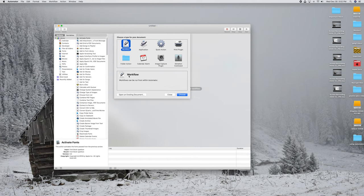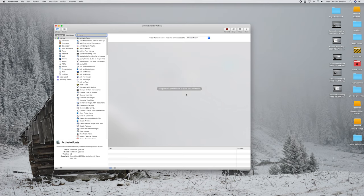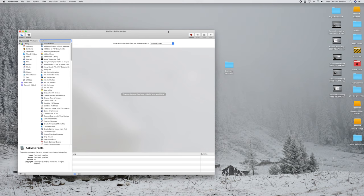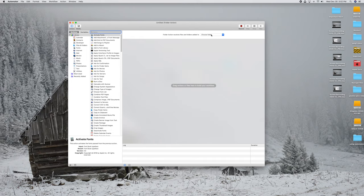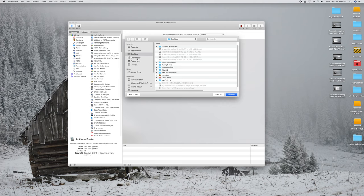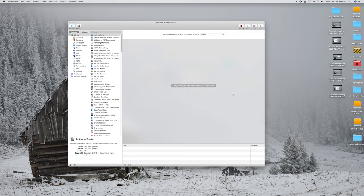The very first step here is you want to click on Folder Action, and then click Choose. The first thing is to choose which folder you want this all to happen in — it's going to be the Example Automator folder. Up here, click on the dropdown and click Other. That folder is on our Desktop, so click Desktop, then click on the Example Automator folder, and click Choose. Now we have that selected.